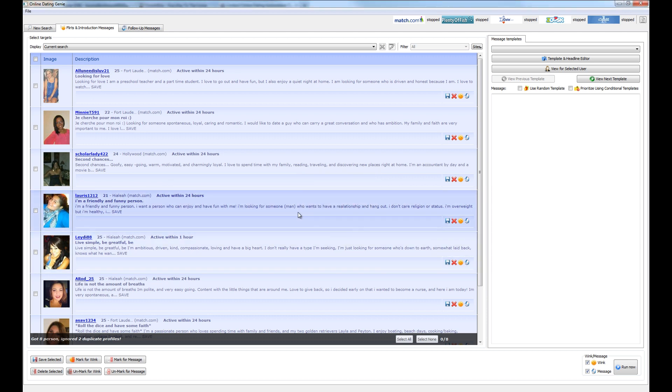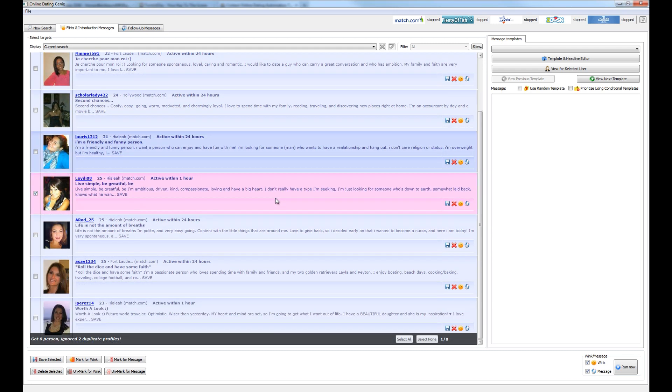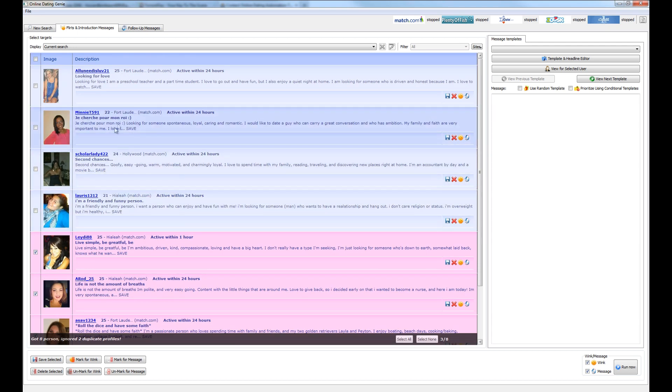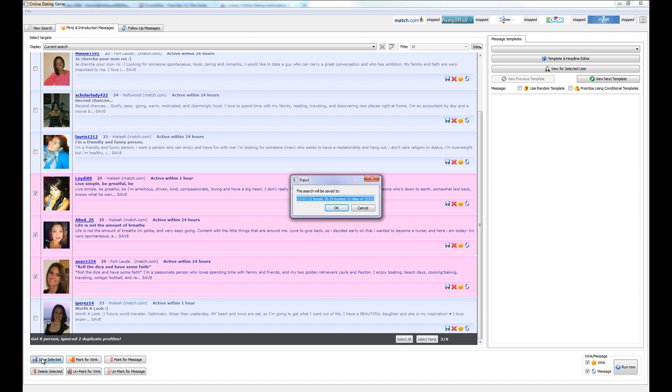And let's go ahead and pick a couple profiles to send messages and winks to. And you can do this by just selecting the profiles that you're interested in and clicking anywhere in the blue area for that profile that will highlight them. You can also select these checkboxes here and you want to go ahead and save out the selected.